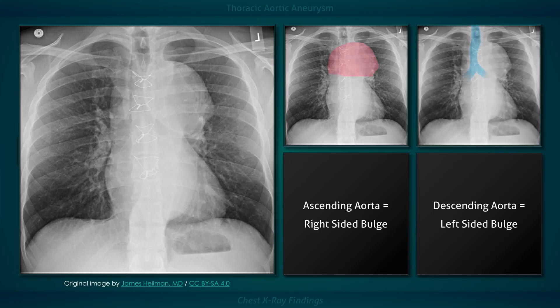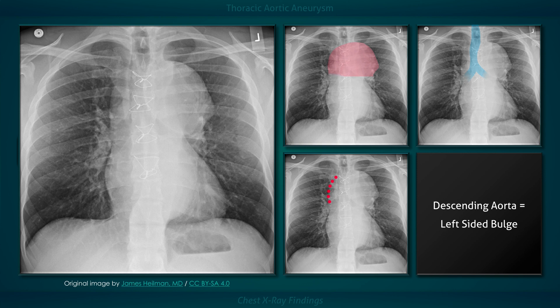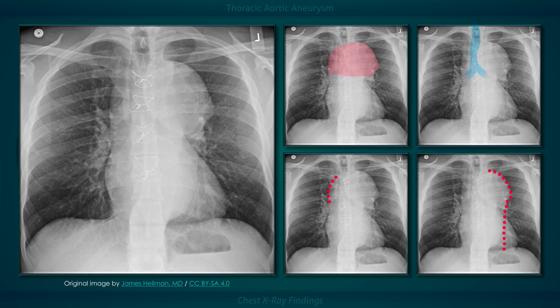Large aneurysms can cause lateral displacement of the trachea and inferior displacement of the left main bronchus. Aneurysms limited to the ascending aorta typically cause a right-sided bulge, and when large, form the upper right border of the heart. Aneurysms limited to the descending aorta typically cause a left-sided bulge.